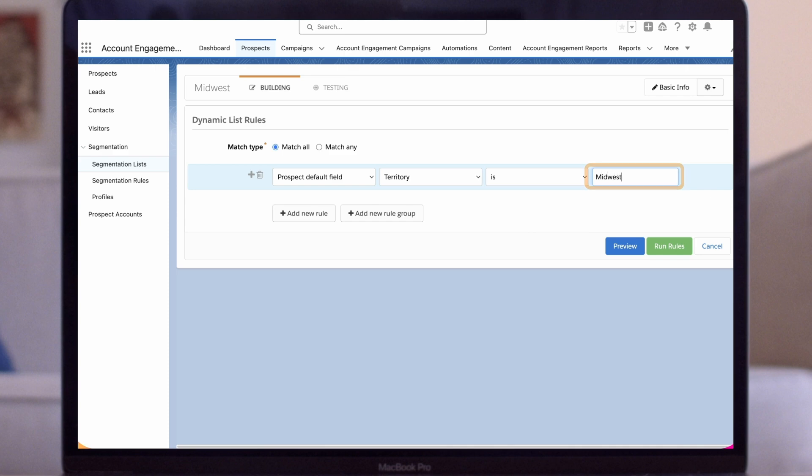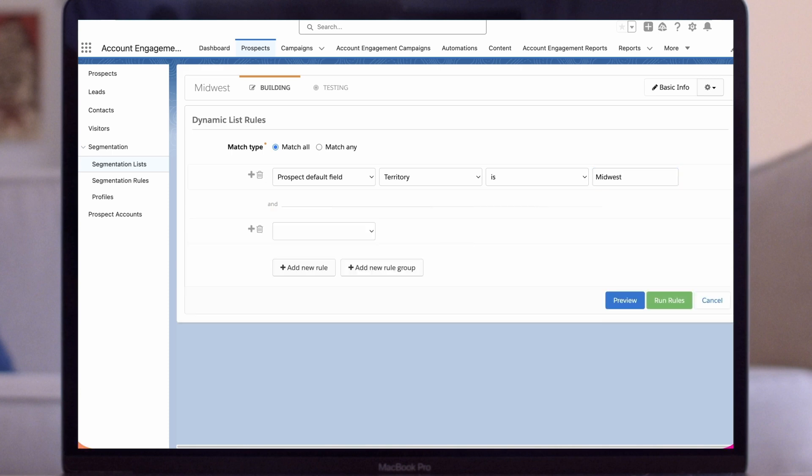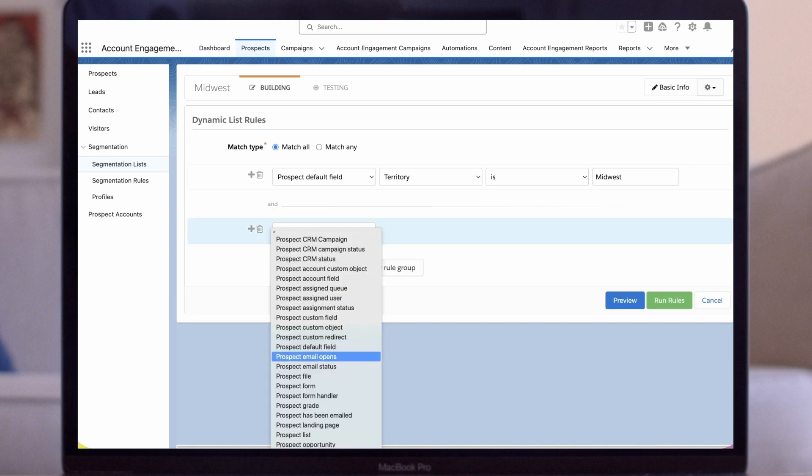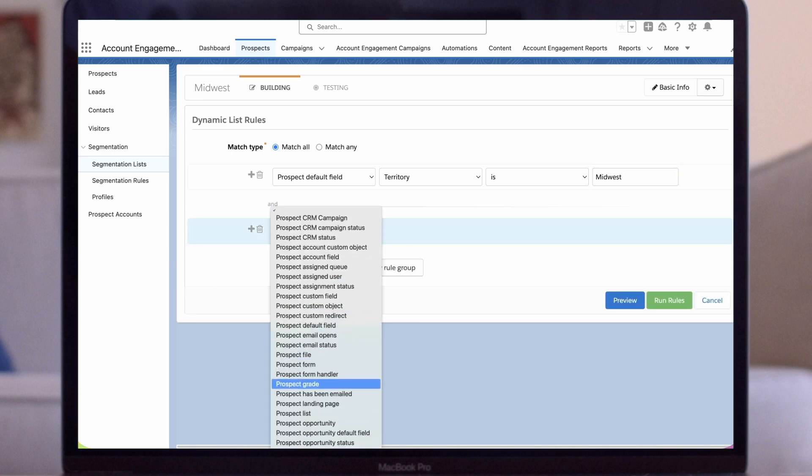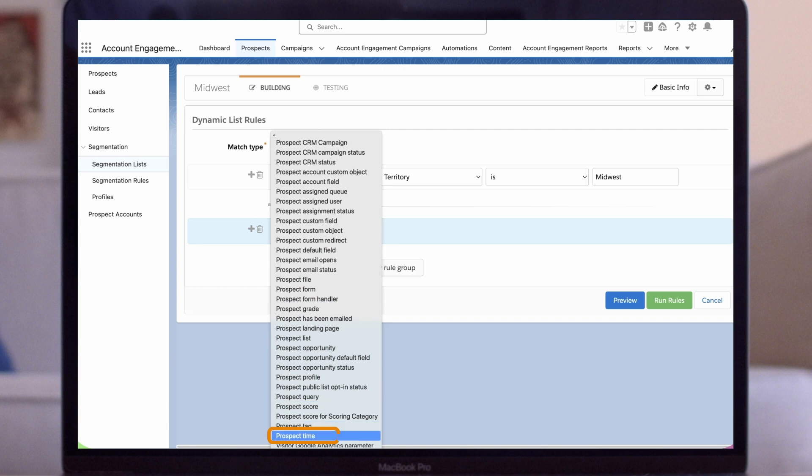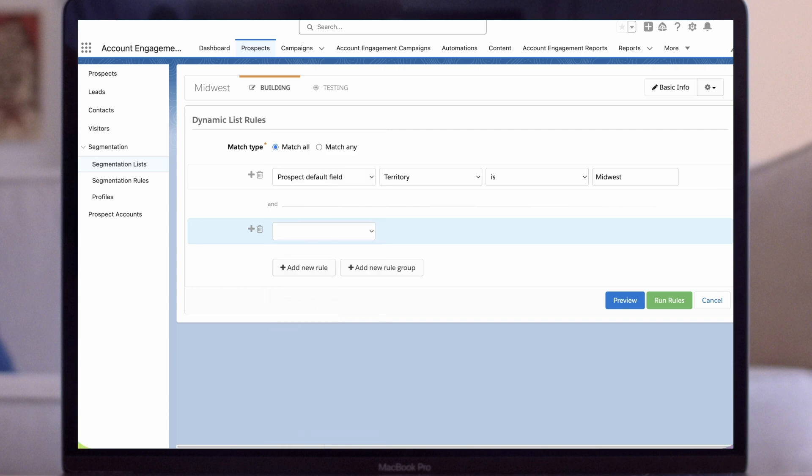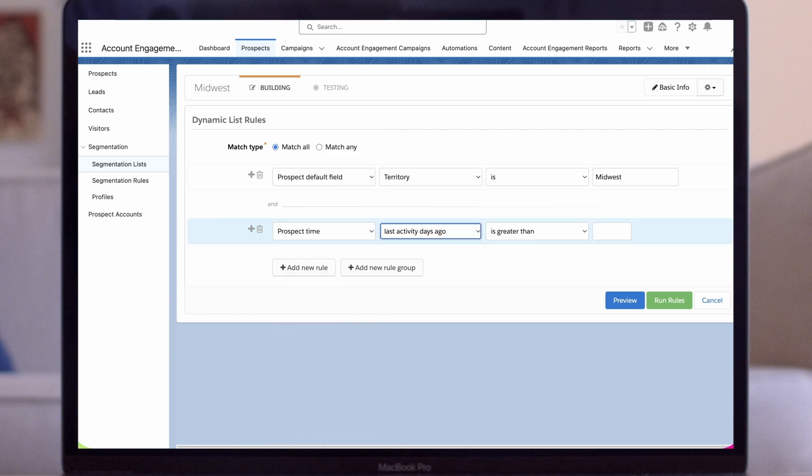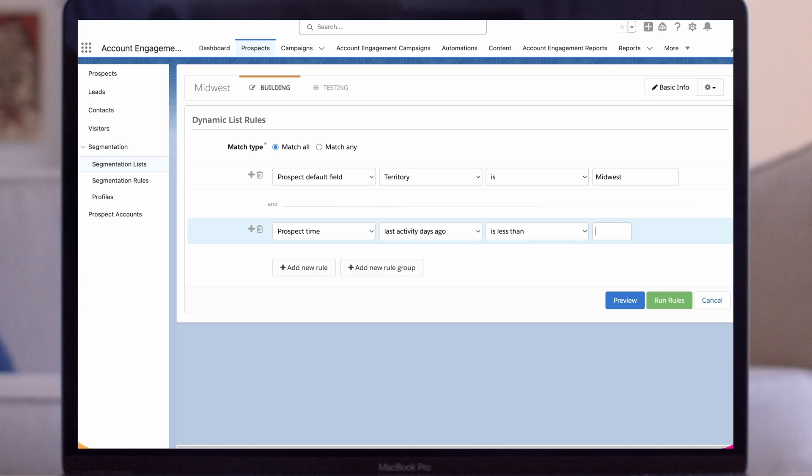Now I'll add another rule to include our activity date criteria. This time in the first field we'll select prospect time. I'll select last activity days ago in the drop-down. I'll select is less than and then enter 30.